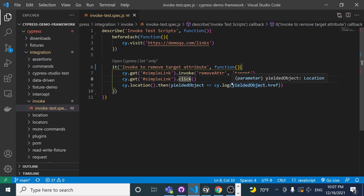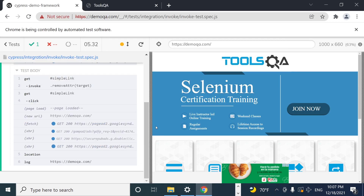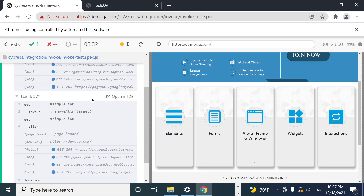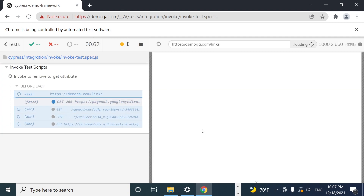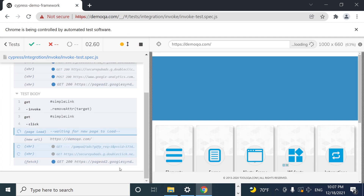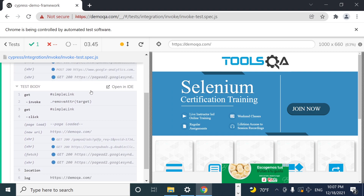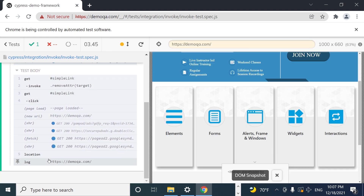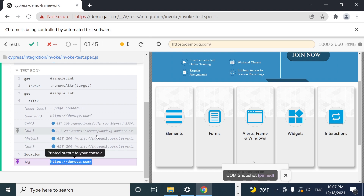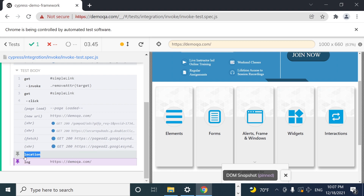We then specify the attribute we want to delete — in this case, 'target'. As soon as I run this again, you'll see that we're no longer opening a second tab. We're now visiting the new website as soon as we click the link but in the same tab. The location href is now pointing to demoqa.com without the '/links' endpoint at the end of the URL.